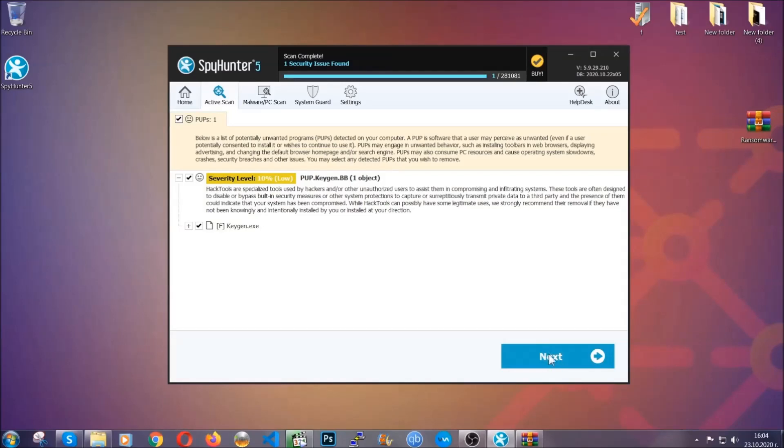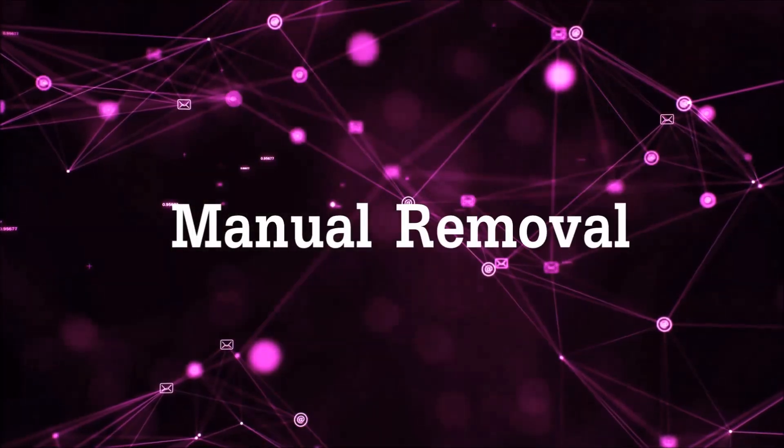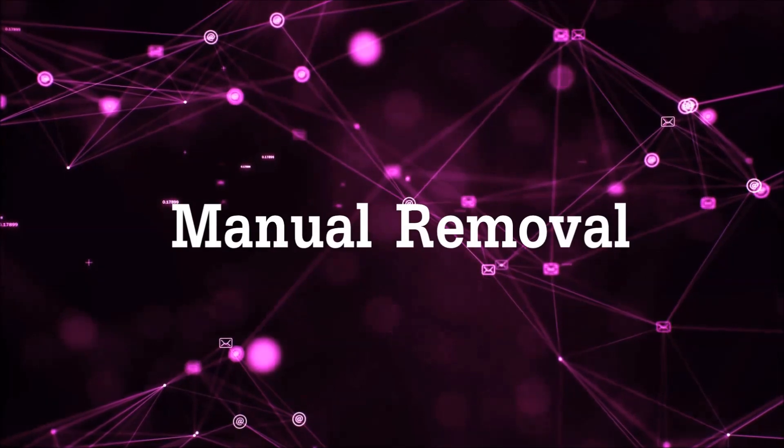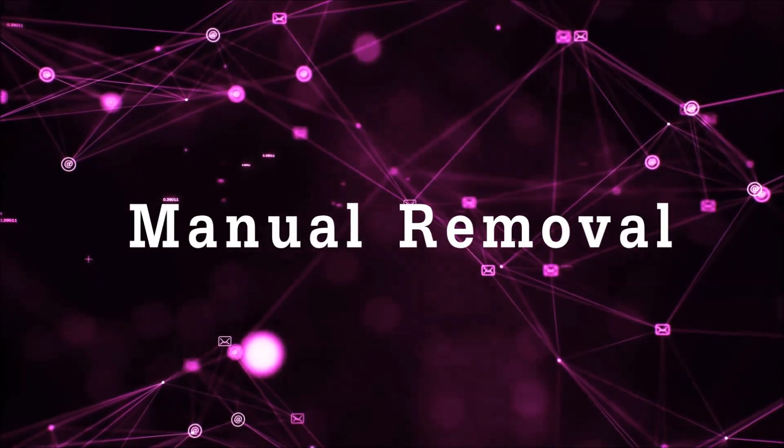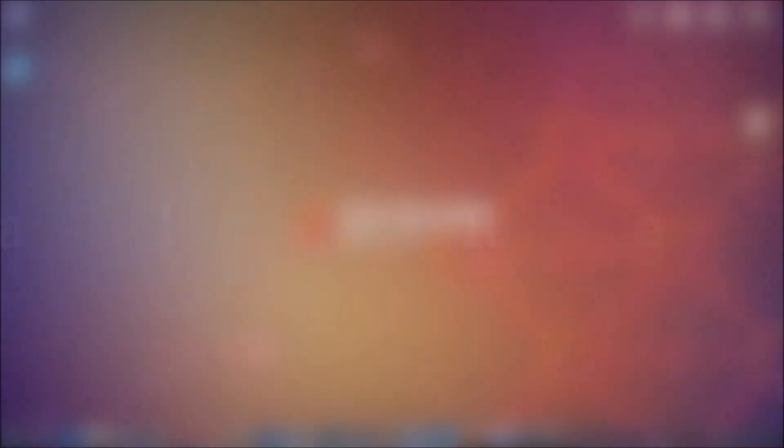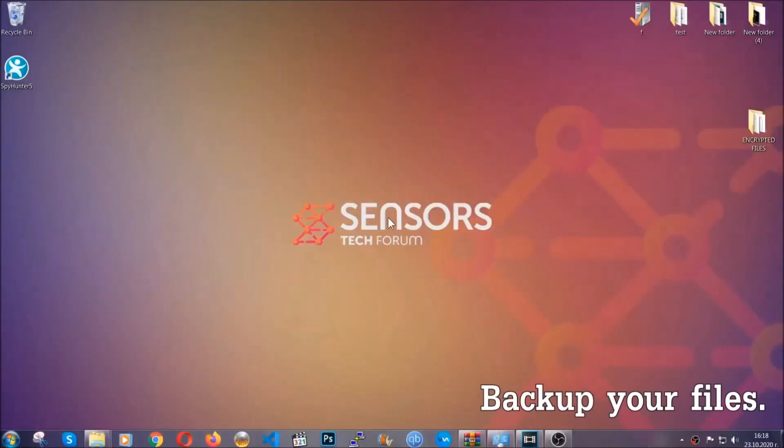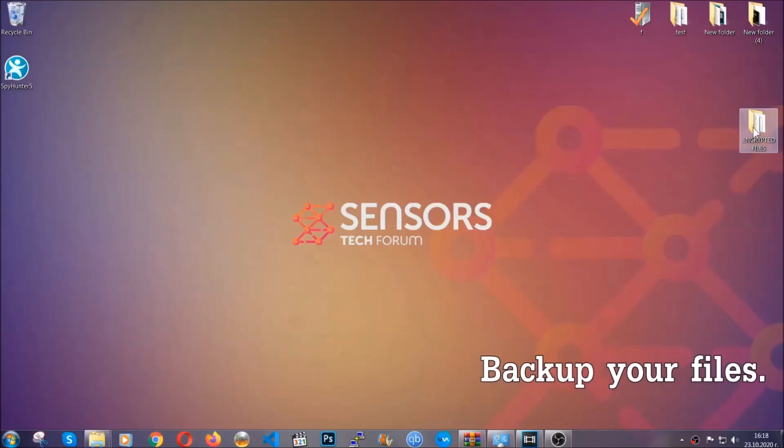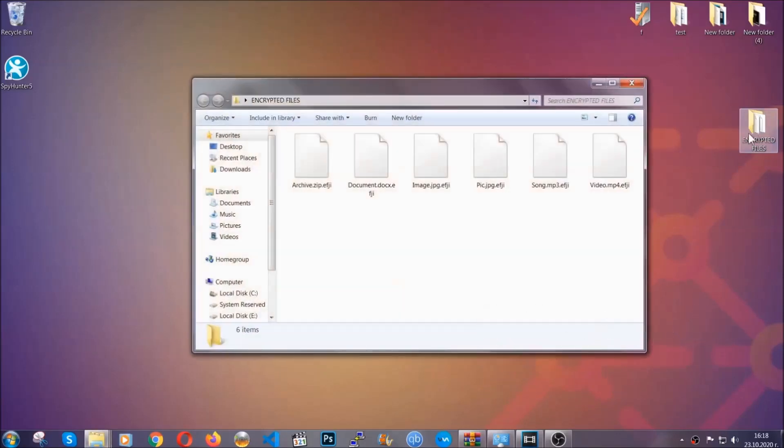So much for the automatic removal. Let's get on with the manual removal. For the manual removal, I highly suggest that you backup the encrypted files and that you have some experience with removing threats.